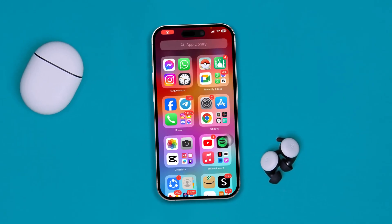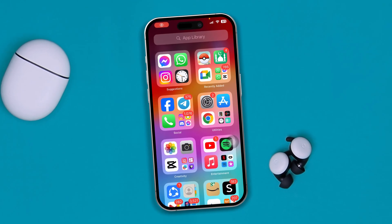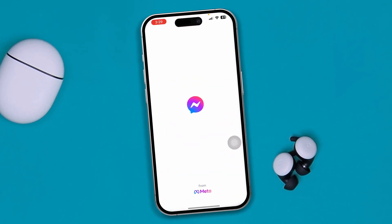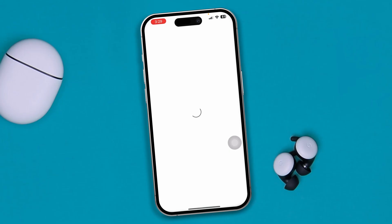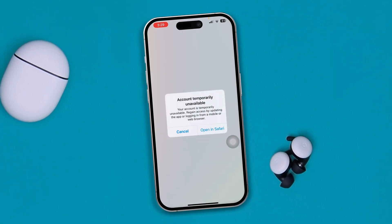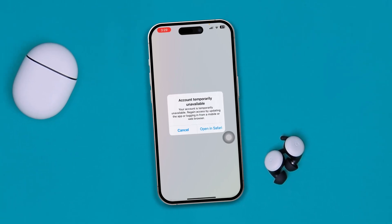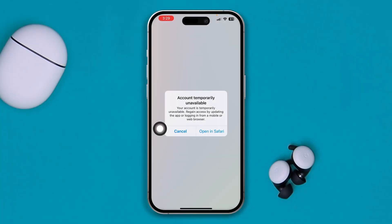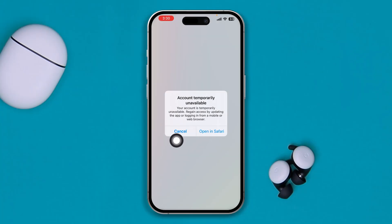Hey there, welcome. Today I am having a little bit of a problem with my Messenger. When I'm trying to log into my account it says 'account temporarily unavailable — your account is temporarily unavailable, just really getting access by the app or logging from a mobile browser.' So if you have the same problem, here's what to do.